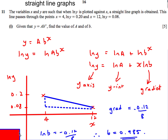What you might notice is that this looks like the equation of a straight line. Imagine ln y is the thing on the y-axis, ln a is the constant which is therefore the y-intercept, x is on the x-axis, and ln b is the gradient. So we get a straight line if we plot ln y on the y-axis, with ln a as the y-intercept and ln b as the gradient.